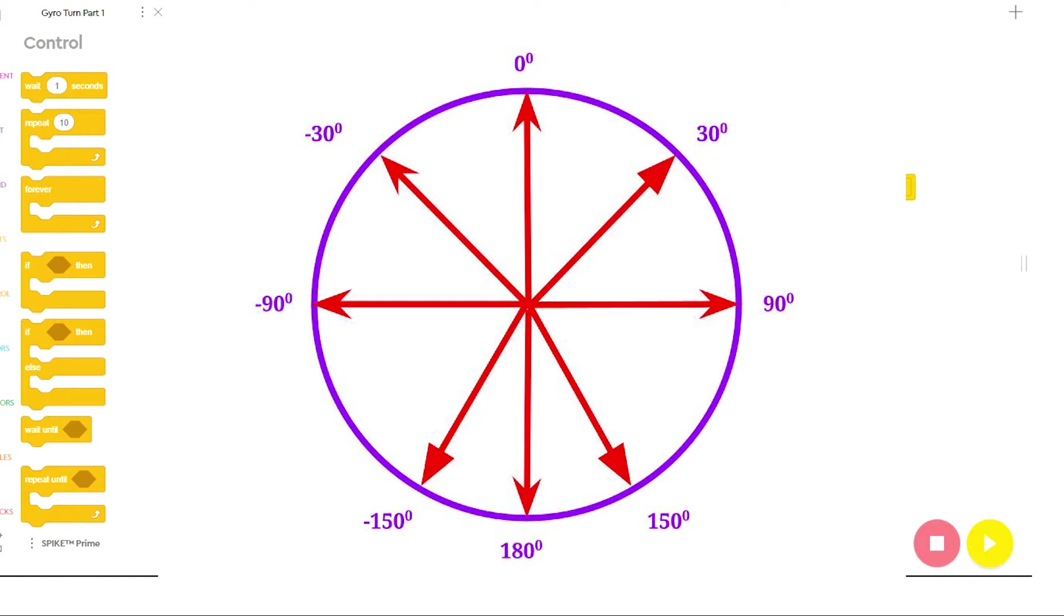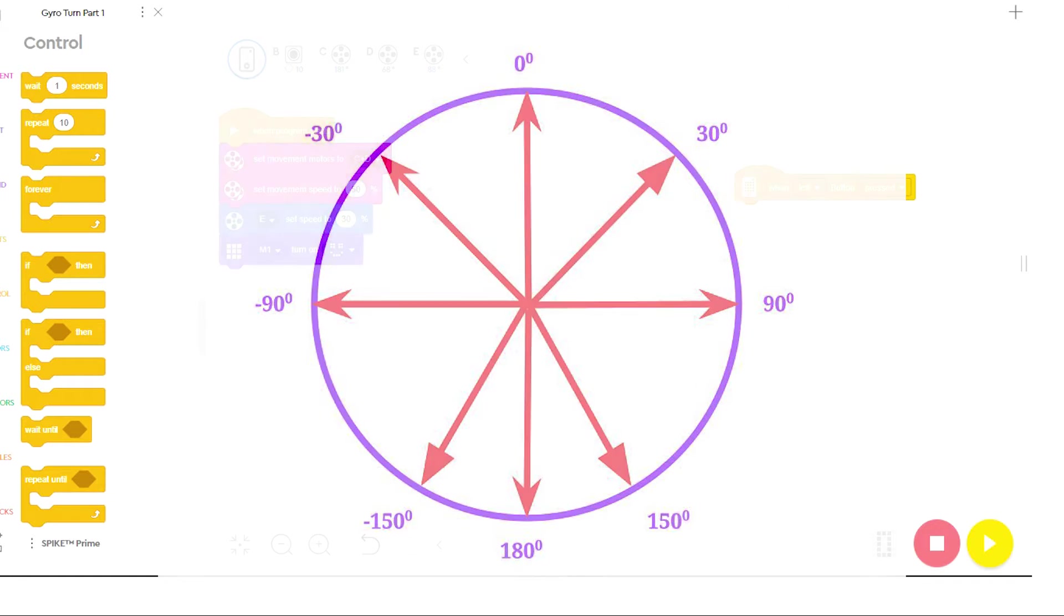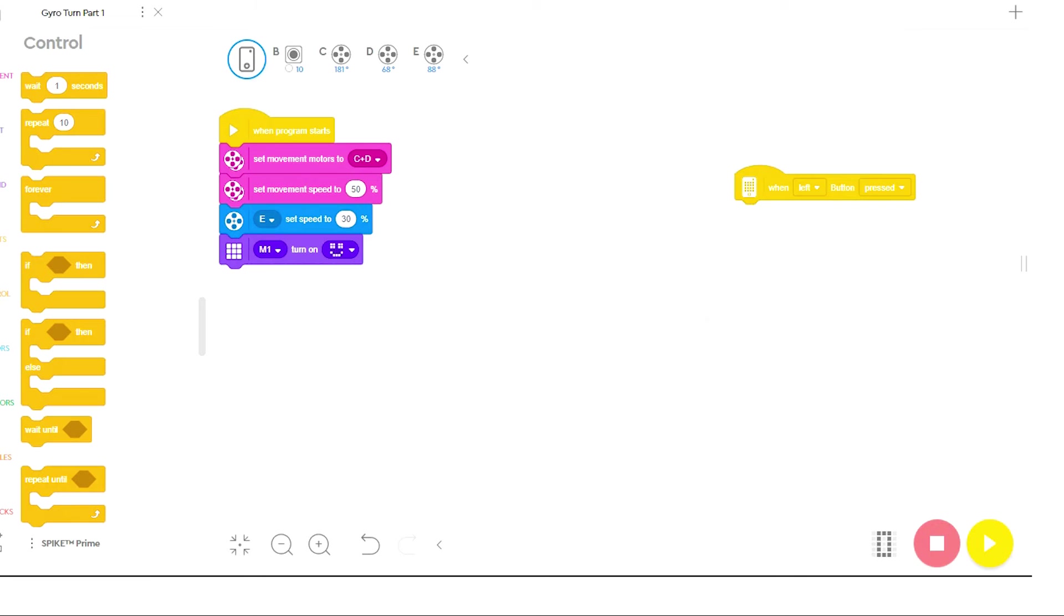This means that for right turns, the yaw value will always go up, and for left turns, the yaw value will always go down. This will require you to use a different command stack for each type of turn. One stack for right turns, and one stack for left turns.